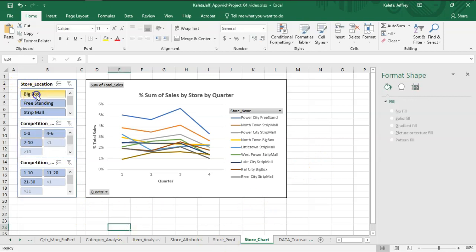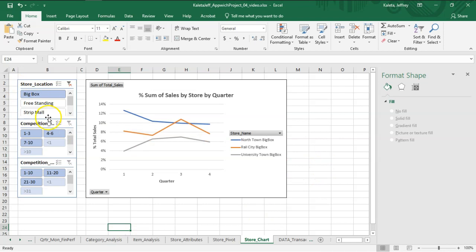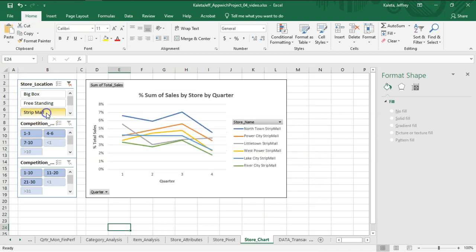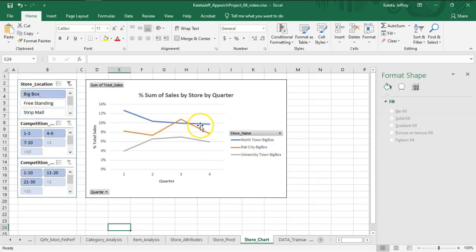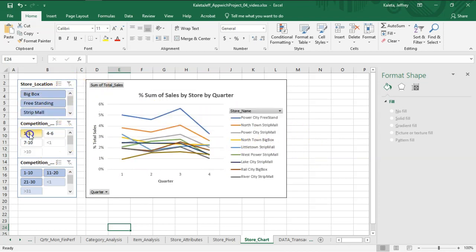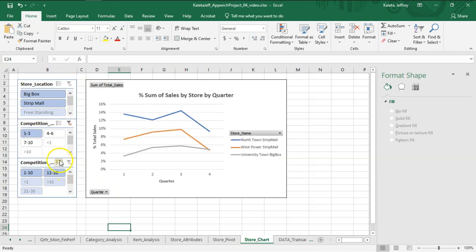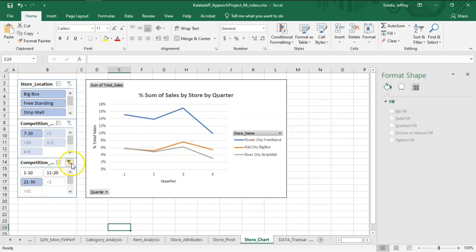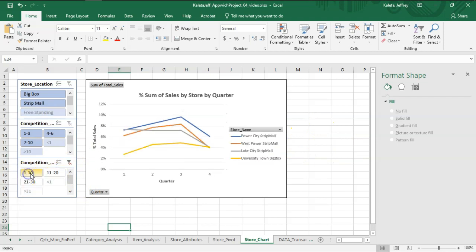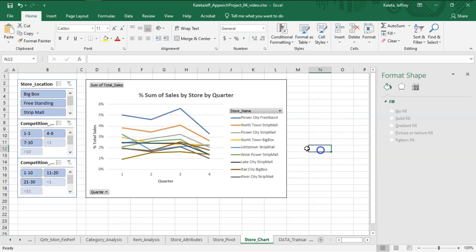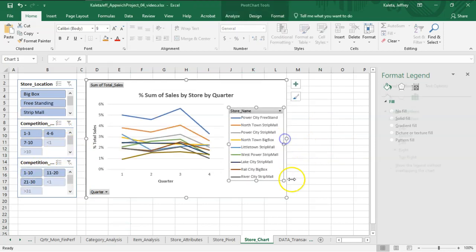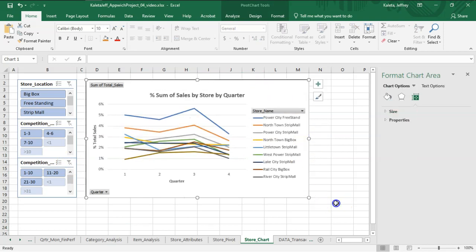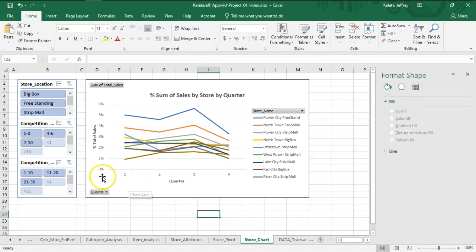So now this gives us an option that if I select on several of these—if I select on Big Box, I can see which stores are big box stores and their sum of sales by quarter. I can clear that filter. I can do where there's one to three fast food stores local to the area. And also if there's stores with 21 to 30 stores that are other than fast food that are in competition. So that gives us some options to make modifications to this chart, and that really helps us with some analytics.